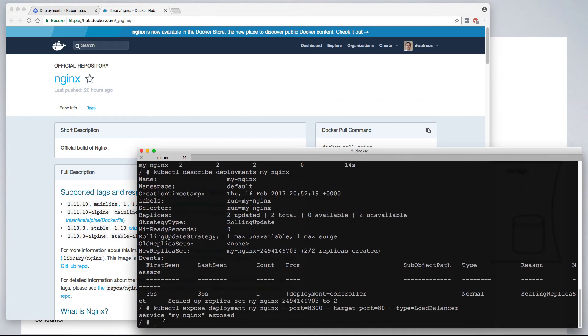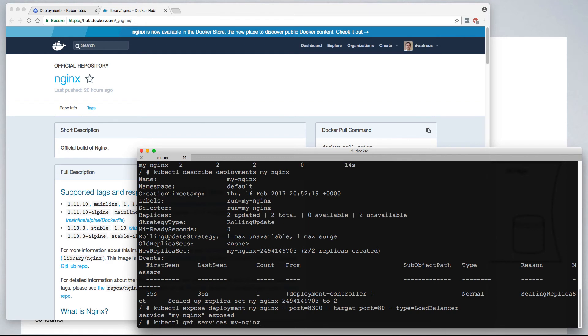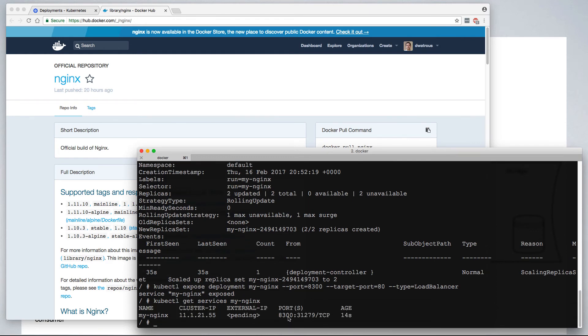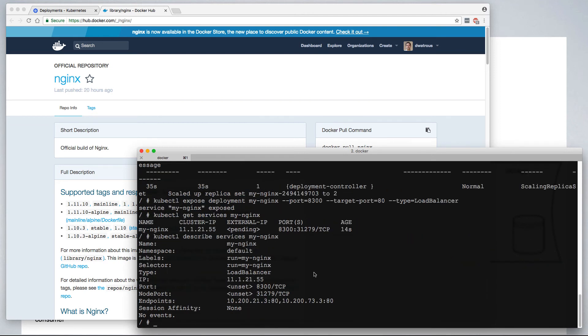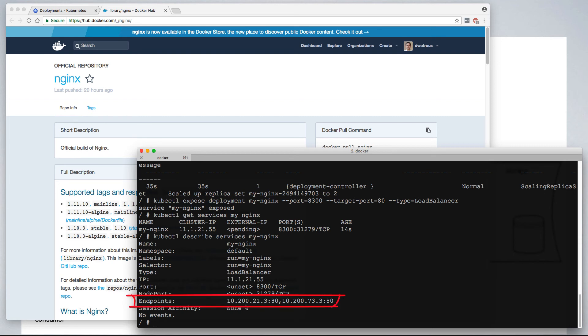Now that we have a service exposed, we can ask kubectl to get services. We see the my nginx service, and it is exposed on port 80. We can further describe this new deployment. You'll see a number of interesting things. One is that in addition to the cluster IP address, there are two endpoints defined, one for each of the containers that are running in our nginx deployment.